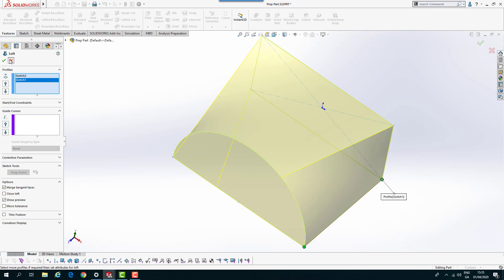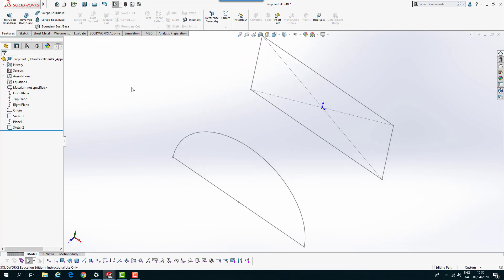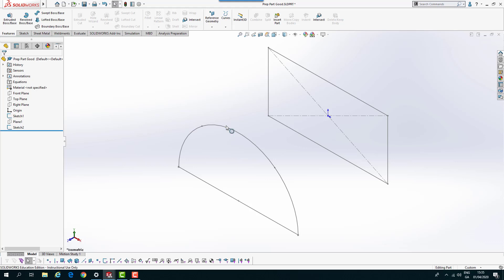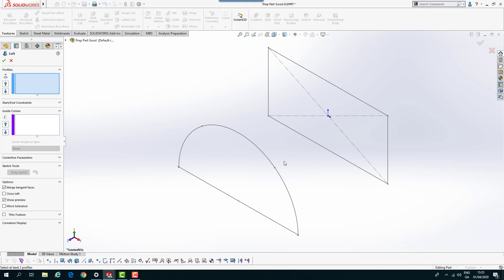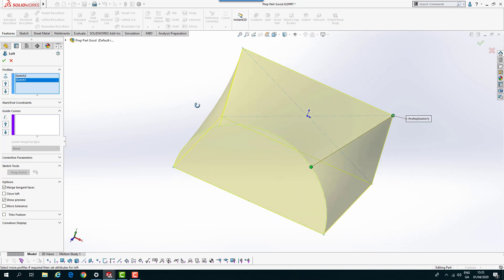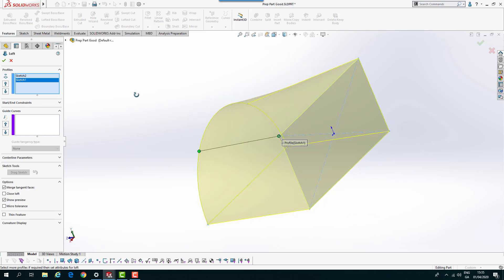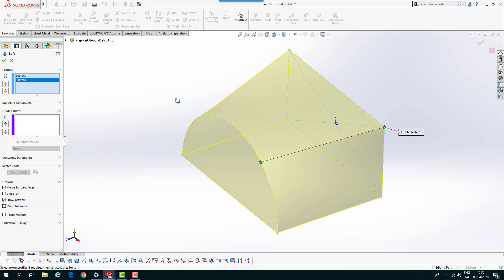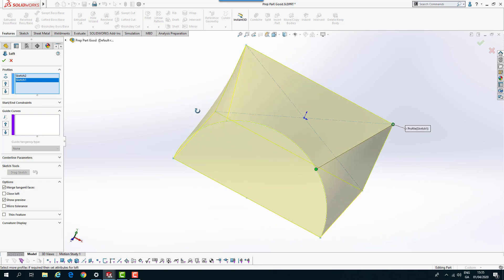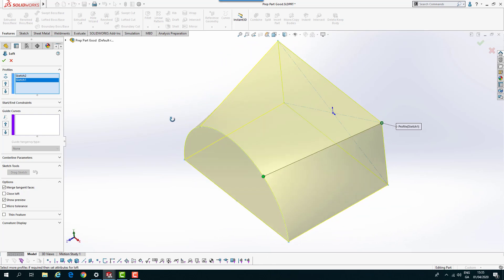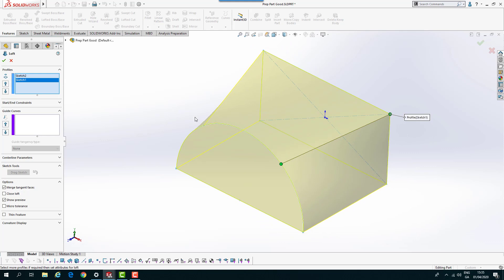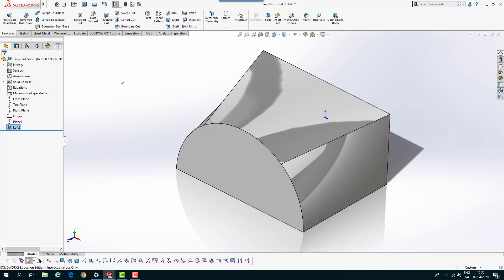Let me cancel that and jump across to a part where I've divided this into four sections. If I do a lofted boss base in this one and pick in the correct spots, I get a much better blend on our loft. Try and break them up into the same number of regions if you can.